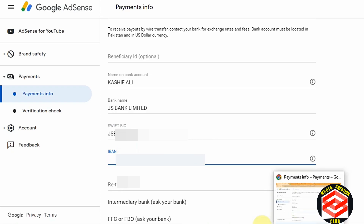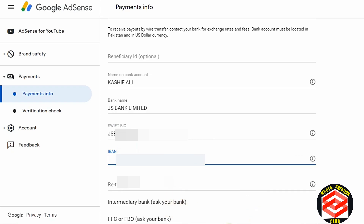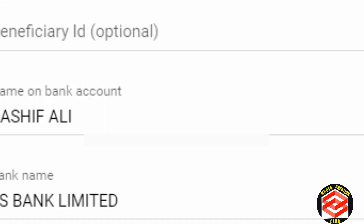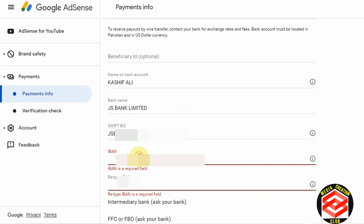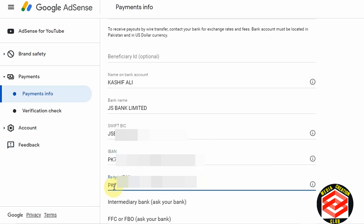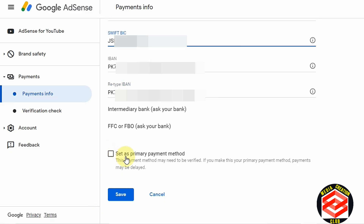Then here we put the IBAN number — our International Bank Account Number. So we need to add our bank account number here. I already have my bank account number so I just copy and paste it, then retype it again to confirm.